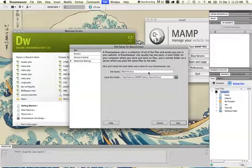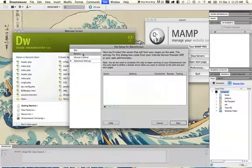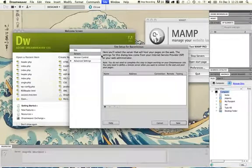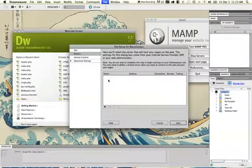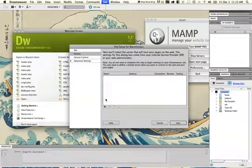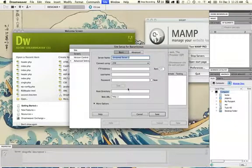After you get the site configured, you need to tell it about your server locations. We're running a local server, so we need to configure that information by going to the Servers tab and then hitting the plus sign here to pop up our additional options.